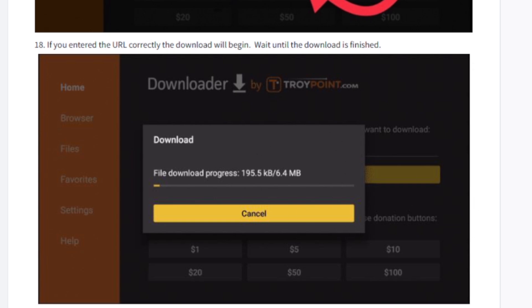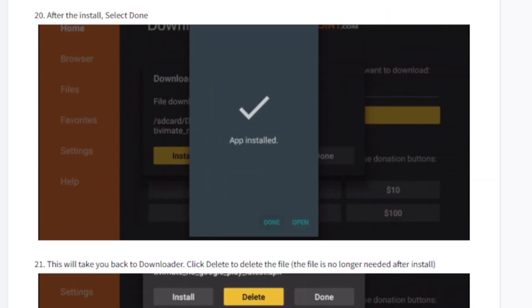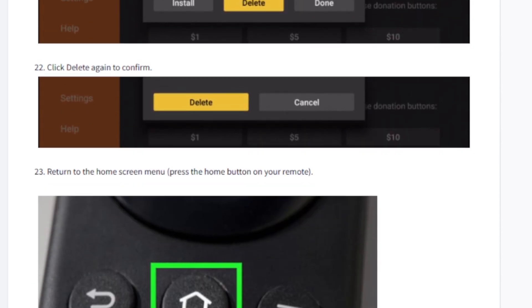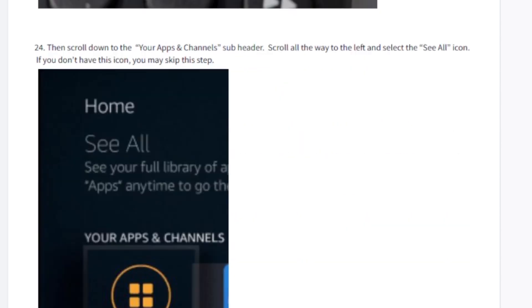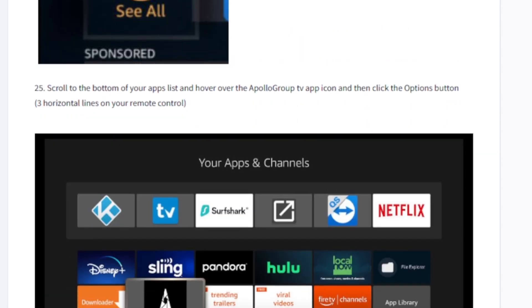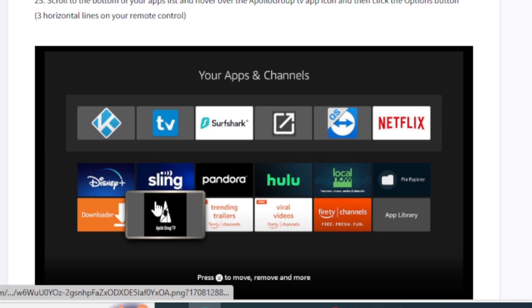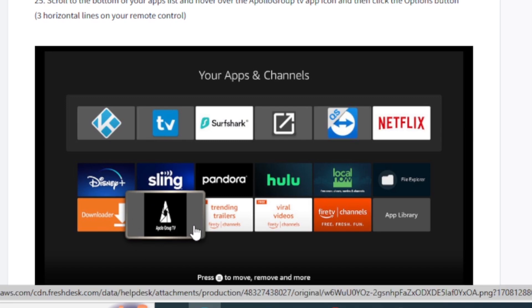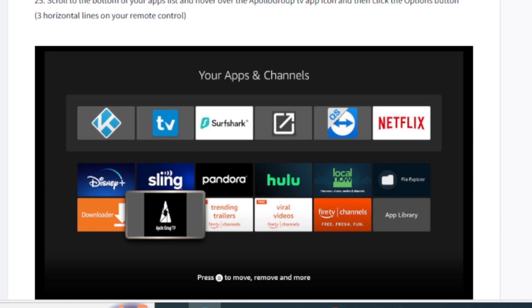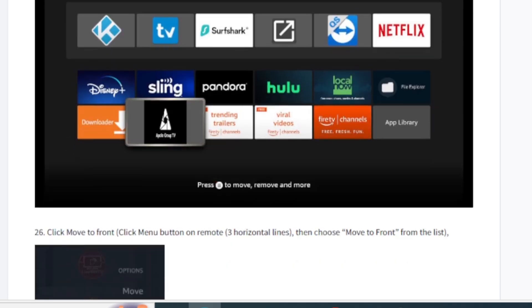After it finishes downloading, press the home button and you'll find the Apollo app on your home screen. It will already be installed and updated to the latest version.